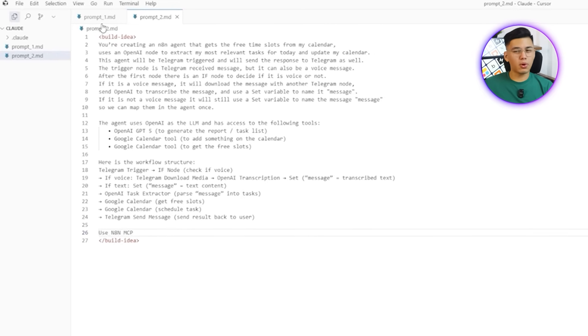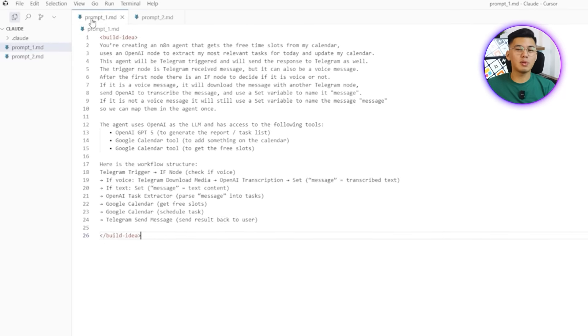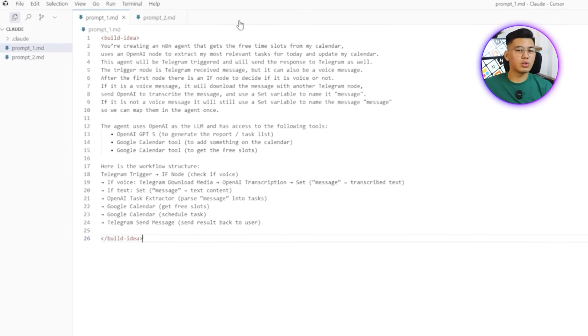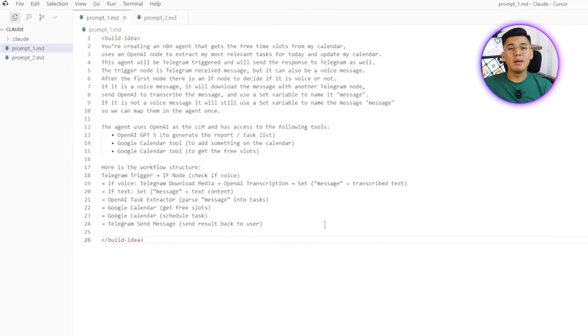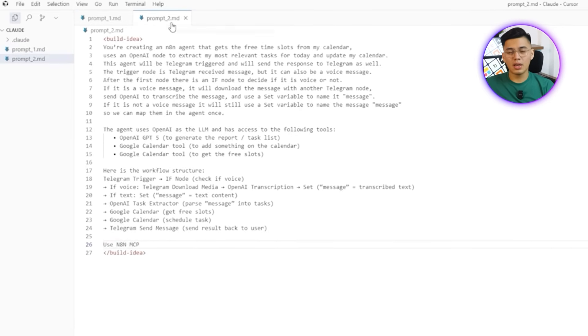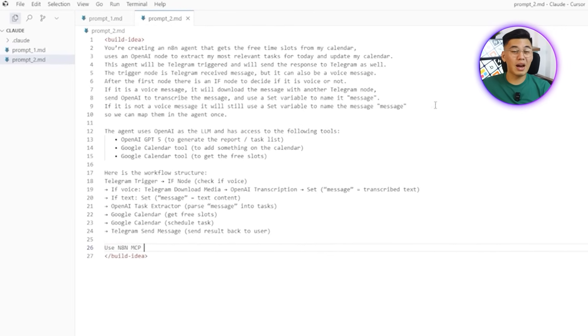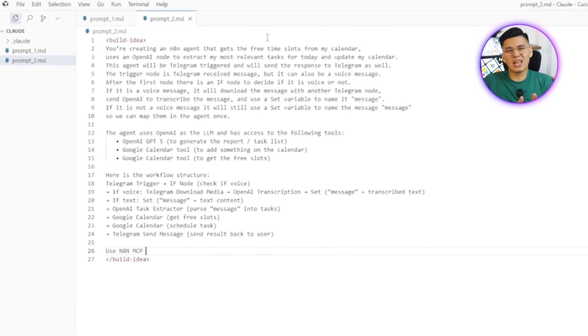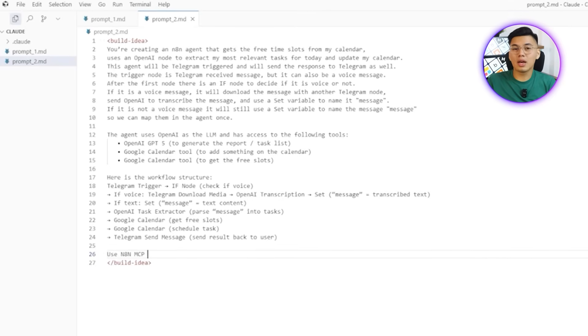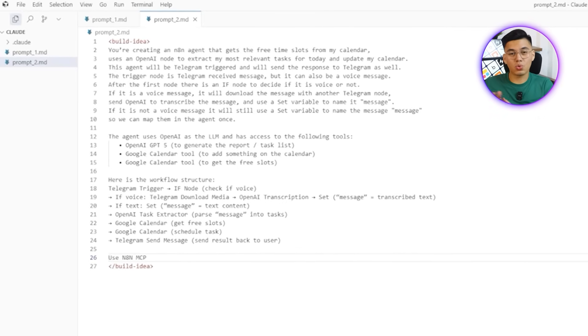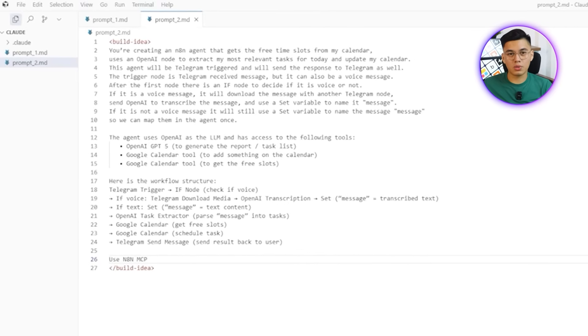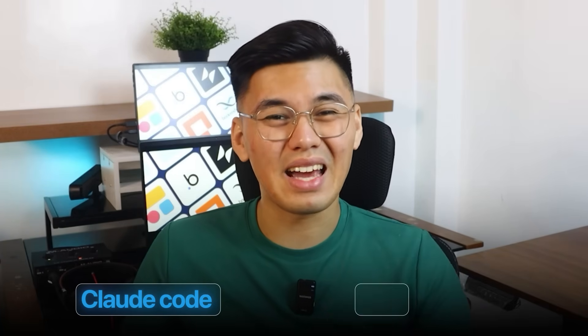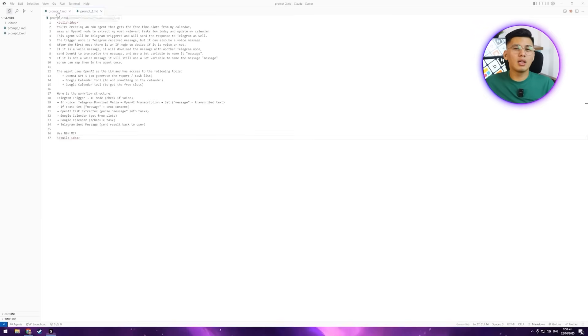This shows the added value of mcp in real time. Looking at both prompts, we'll see how mcp improves accuracy, reduces errors, and makes the automation process more efficient. It's a simple way to highlight the practical difference between a standard AI prompt and one designed to leverage mcp for stronger results. To put these prompts into action, the next step is getting Claude Code up and running inside the IDE so we can start building directly.